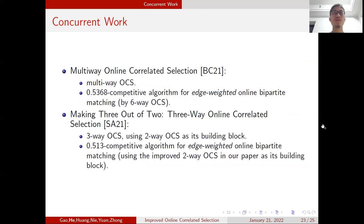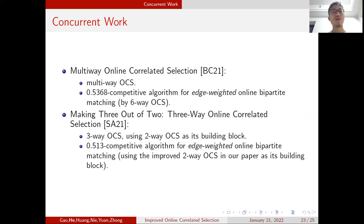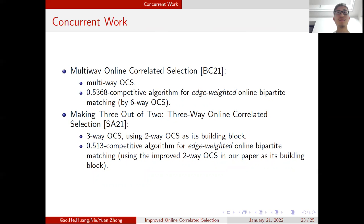There are some concurrent works. The paper on multi-way online correlated selection, appearing at FOCS this year, introduces multi-way OCS and achieves a 0.5368 competitive algorithm for edge-weighted online bipartite matching using six-way OCS. Another paper introduces three-way OCS using two-way OCS as a building block, and achieves 0.513 competitive for edge-weighted online bipartite matching using the improved two-way OCS from our paper as its building block. Thank you for listening.